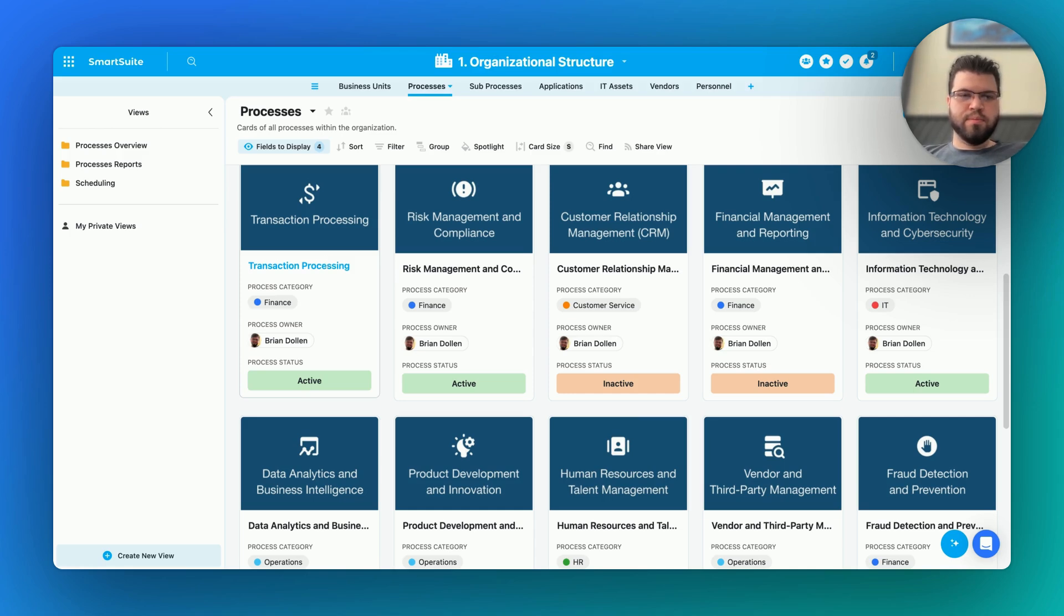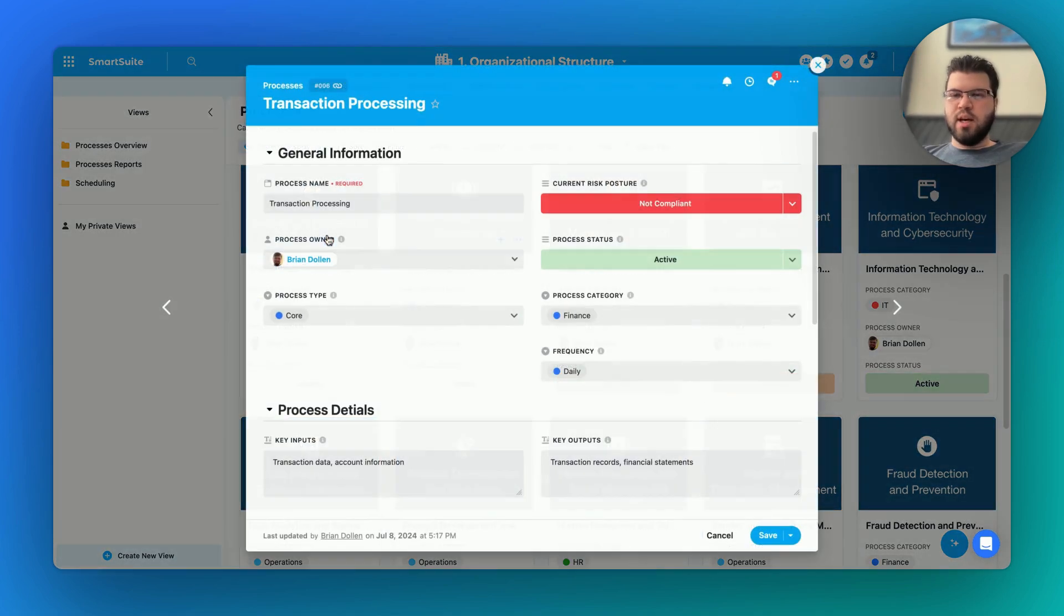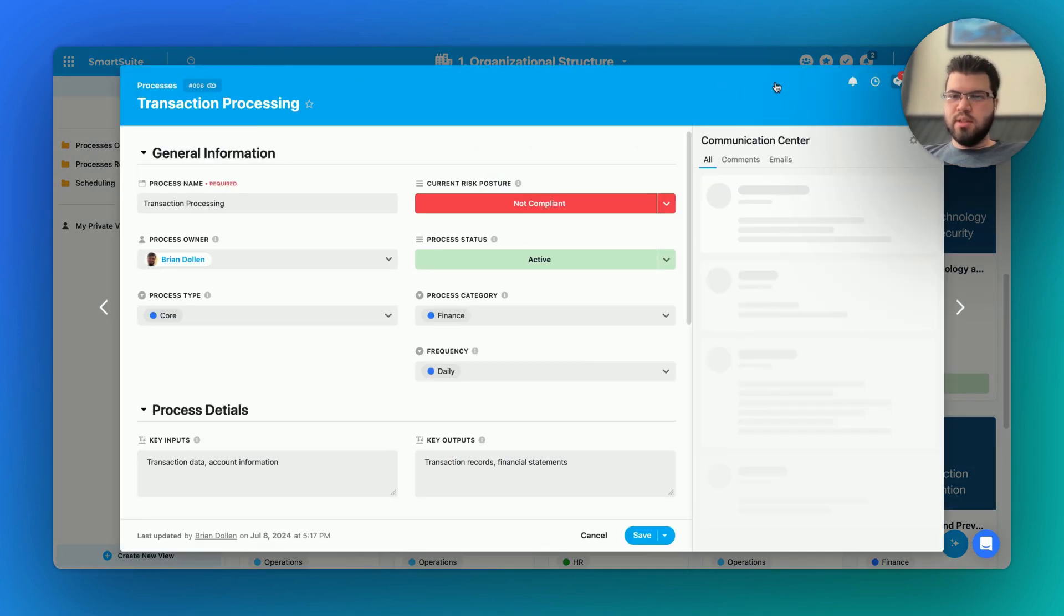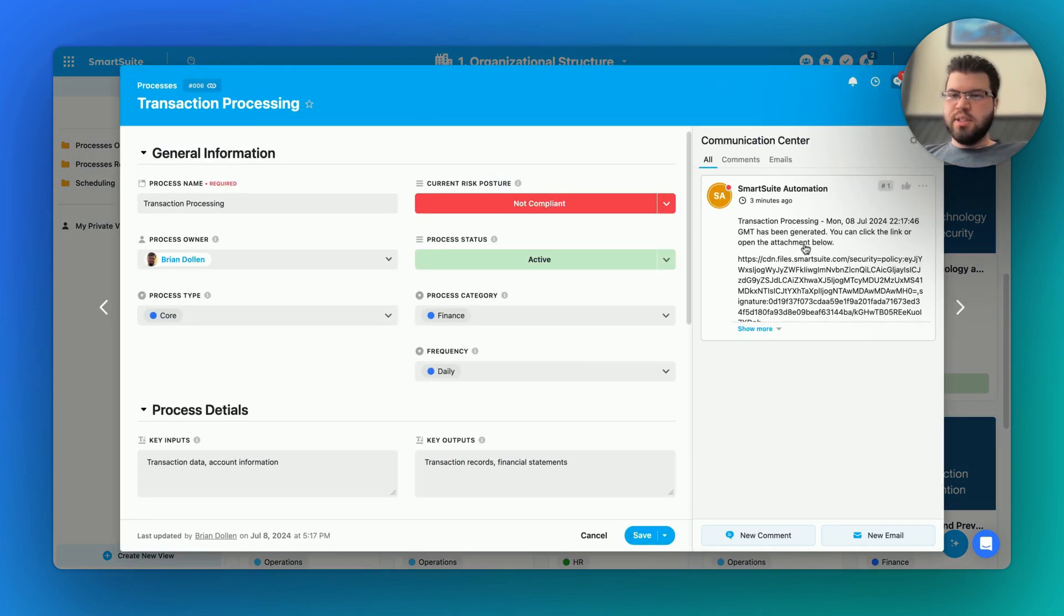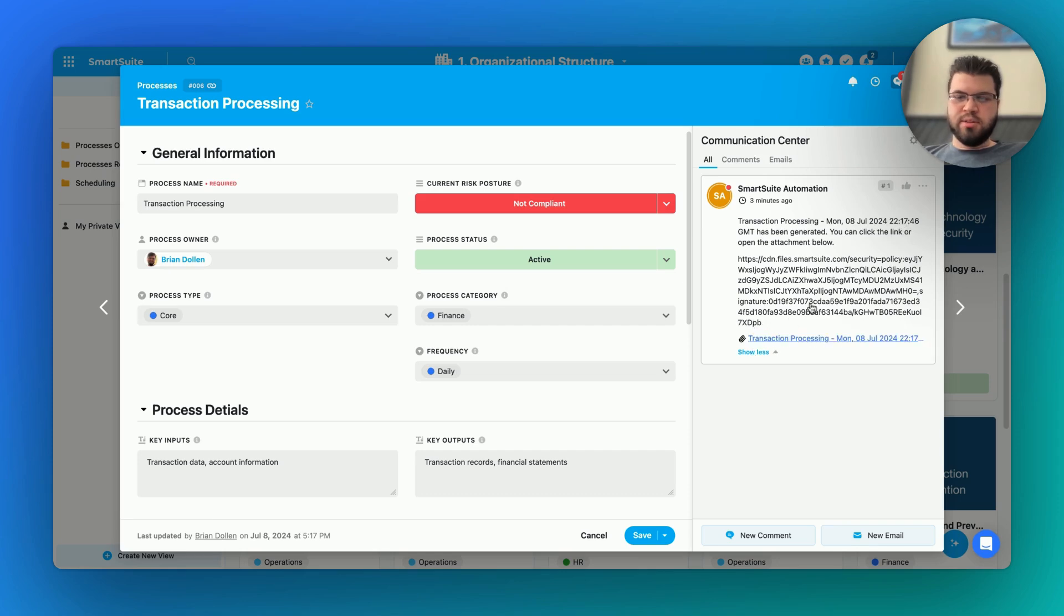we'll see that it has that comment. We can see the file name has been generated, we have the link available, and we also have the attachment itself that we can open up.